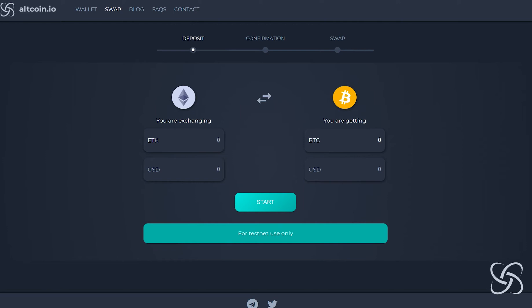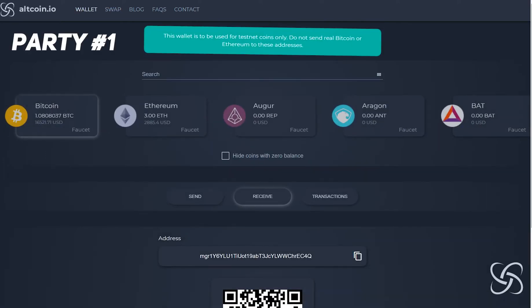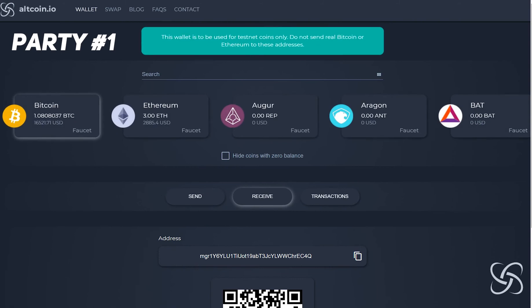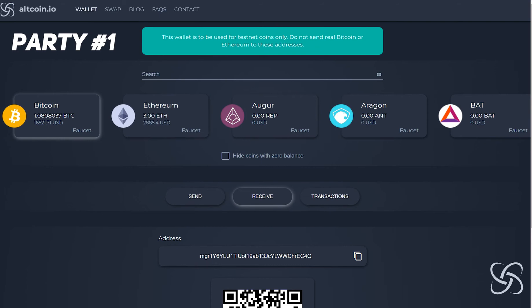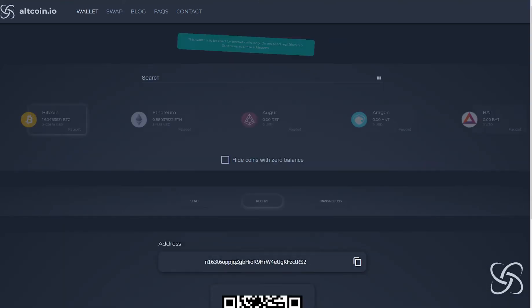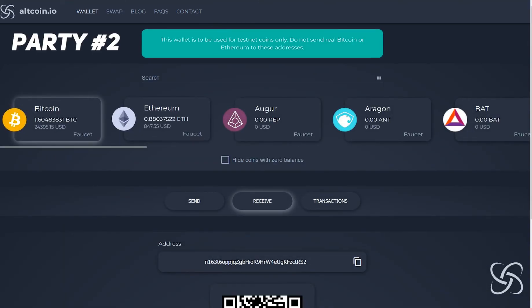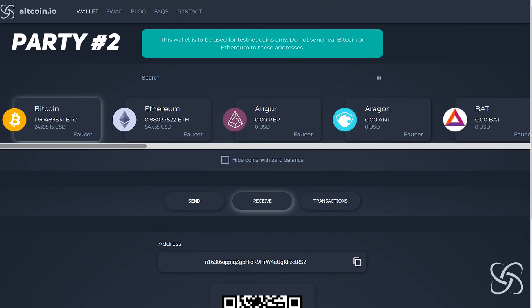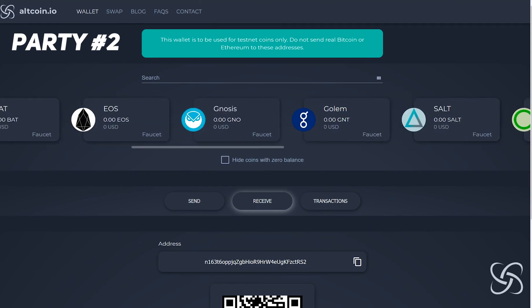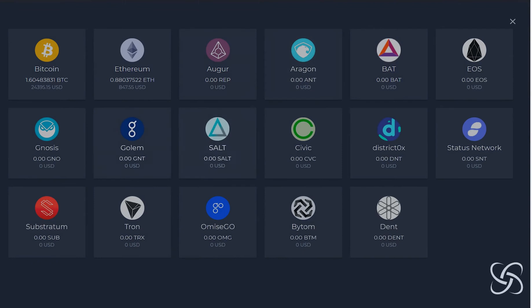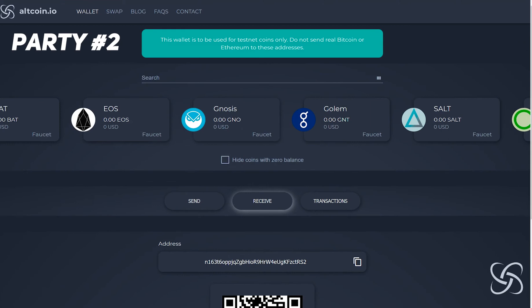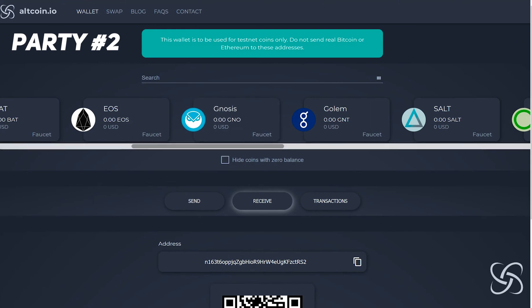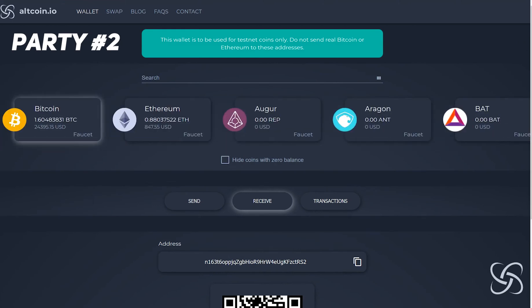After I filled up my wallets with testnet tokens, I'm going to confirm the amount, and as you can see I have one Bitcoin and three Ethereum in this account. I have a separate browser open with another atomic swap wallet in which I'm going to conduct a transaction. This wallet here you can think of as party number two. As you can see, we have a ton of different tokens that we've added to our atomic swap wallet, and we're going to continue adding more and more tokens over the upcoming weeks.